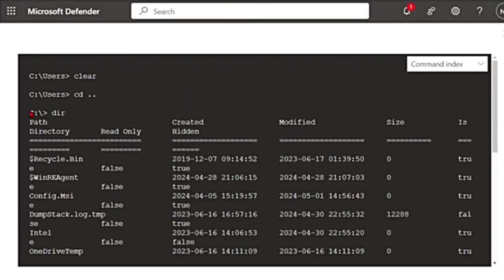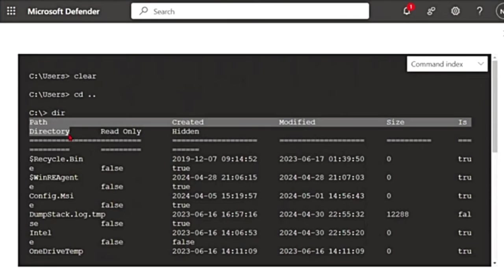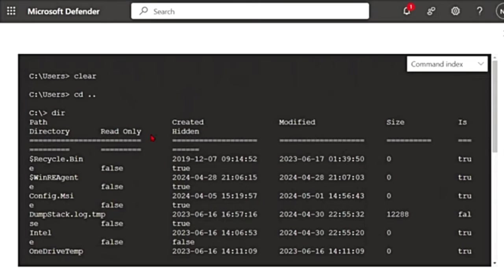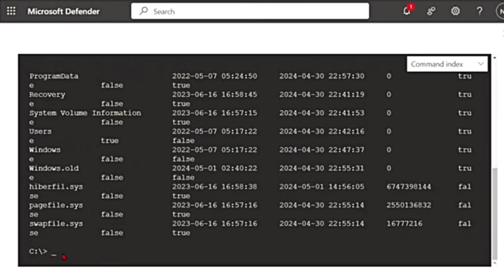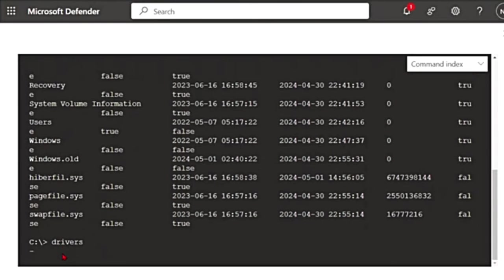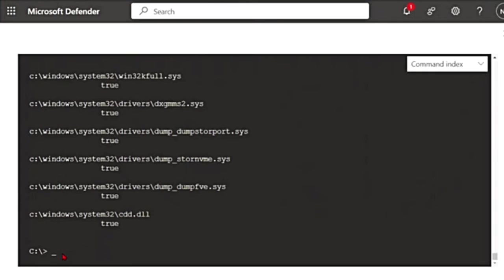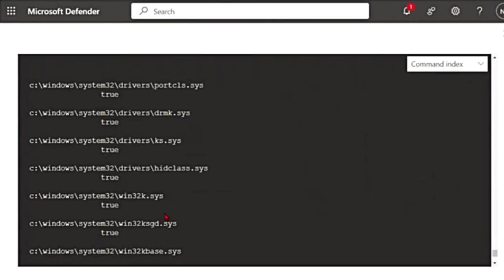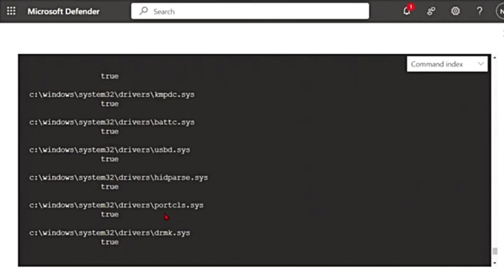You can see this is the path, directory, read-only, created. When was it created? When was it modified? Size? So you get all the details with dir. And then if I use drivers, it's going to show me all the drivers installed on the device. You can see all the drivers like this.